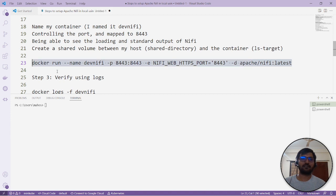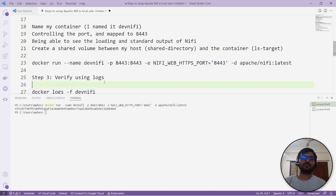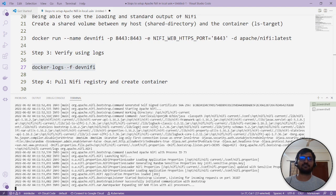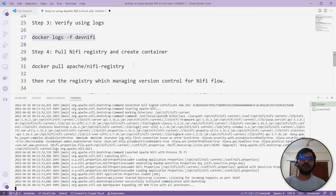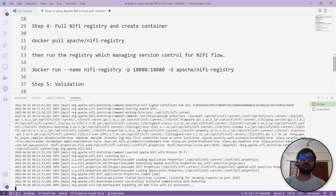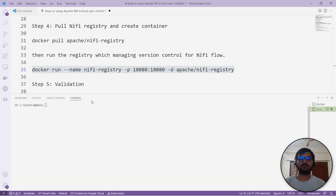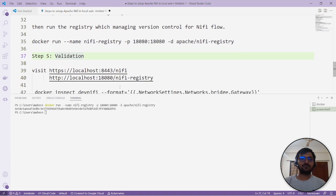Let's run the Docker image and create the container. Once created, we'll check the logs to verify the container is running properly. Then we'll pull the NiFi Registry image and run the Apache NiFi Registry as well.